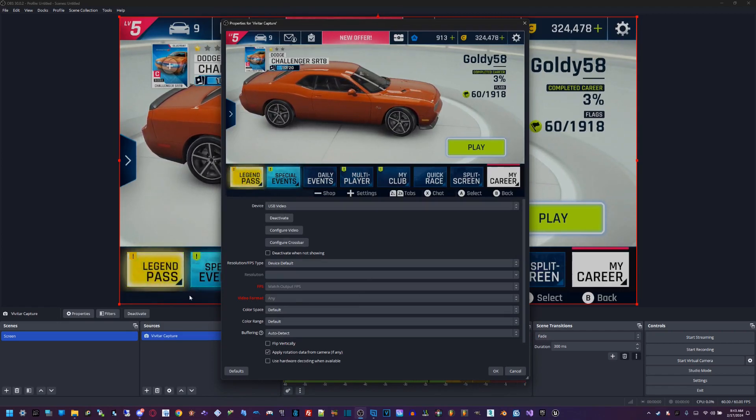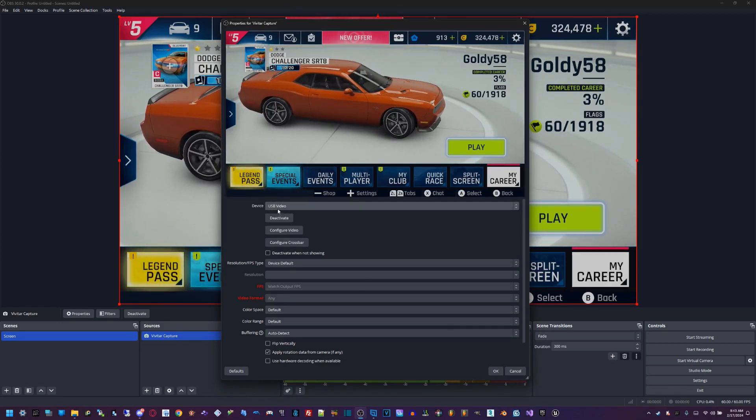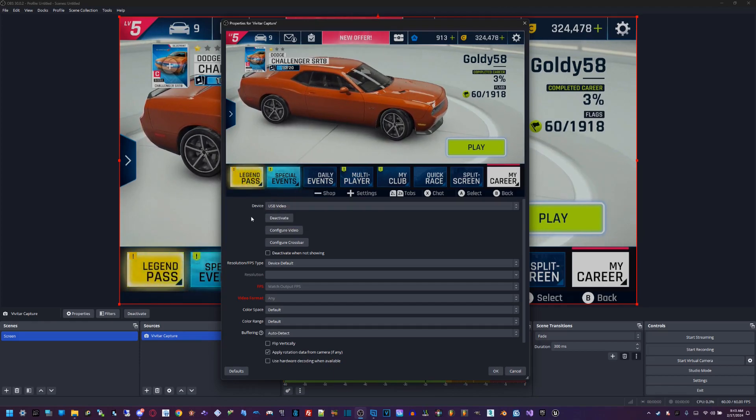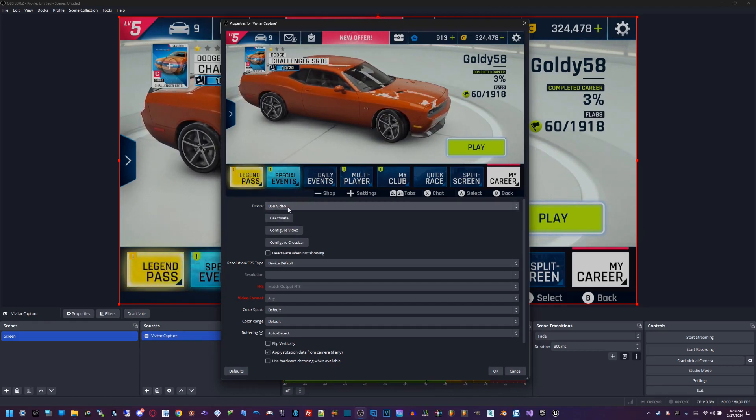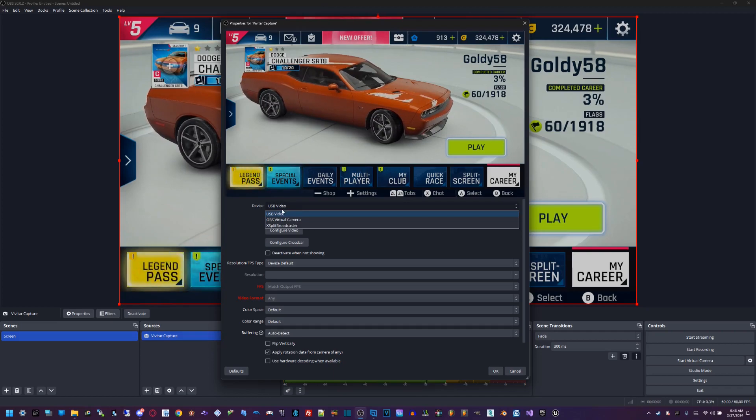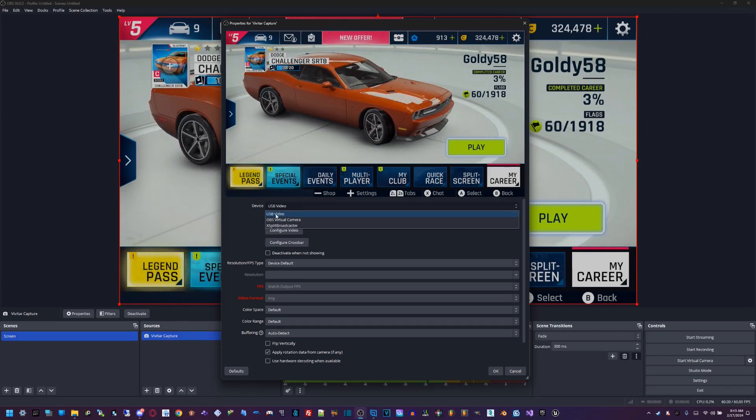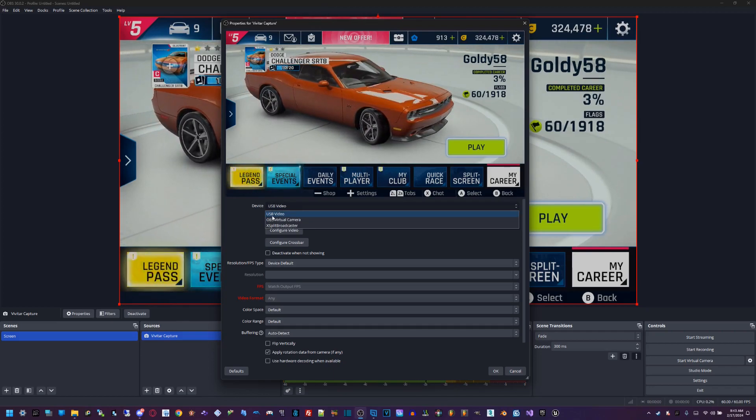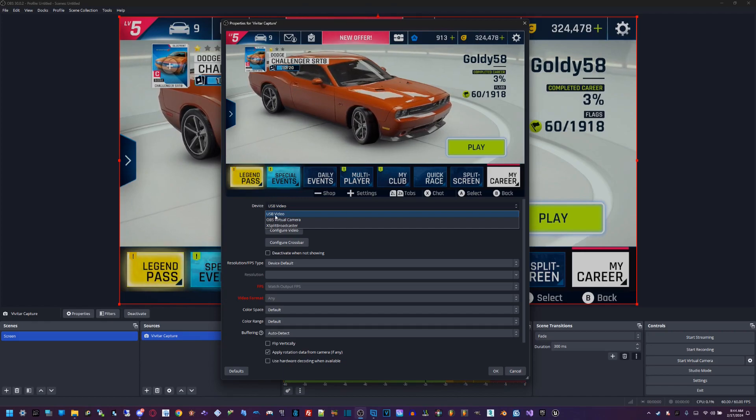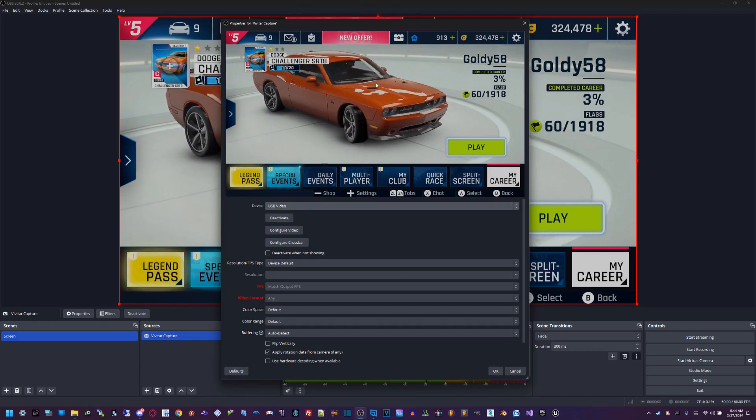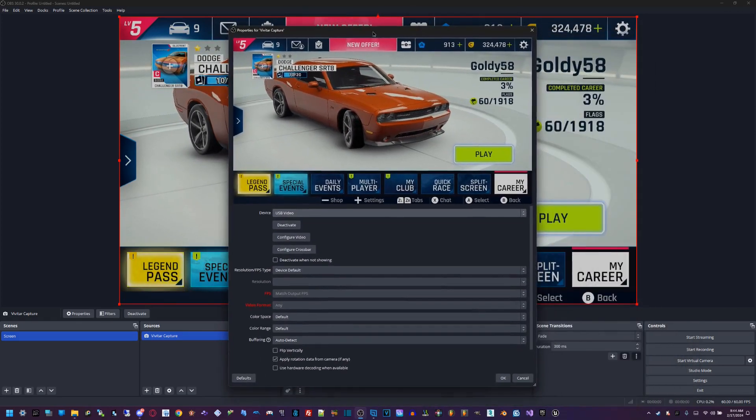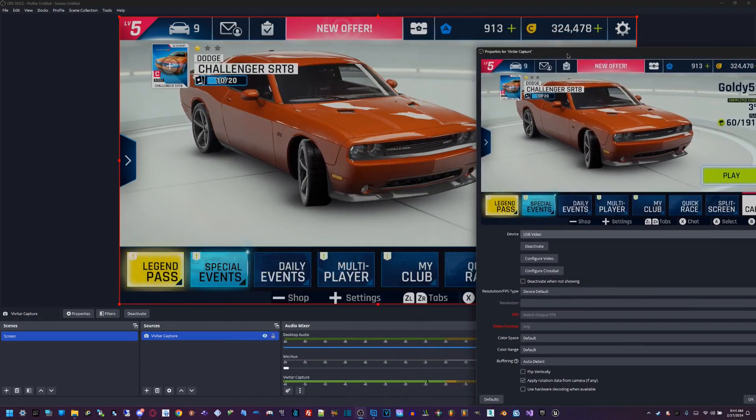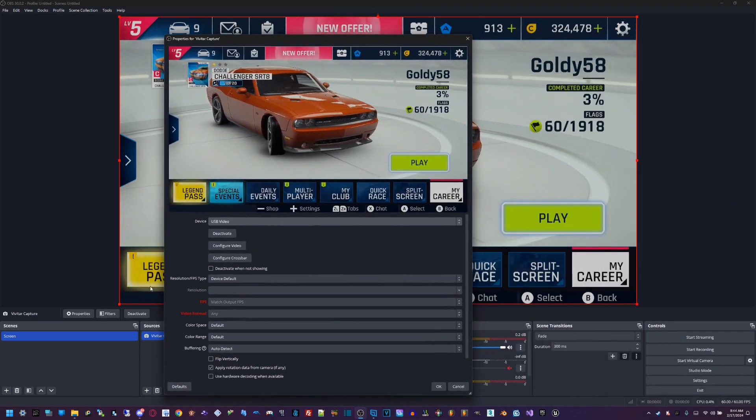In case it doesn't select automatically, it might select something else. Once you have that, make it choose USB video. Then everything's already set. You got your screen right here; you can also see it in the background.